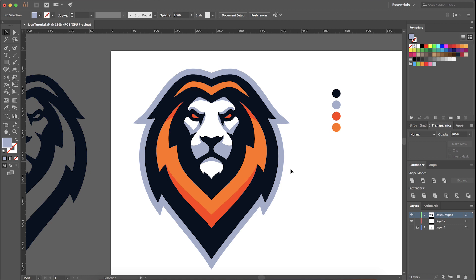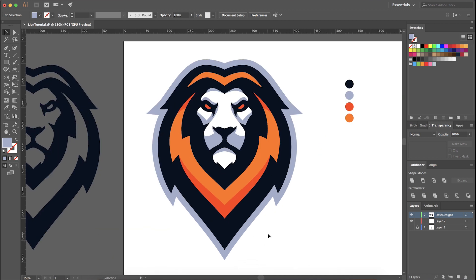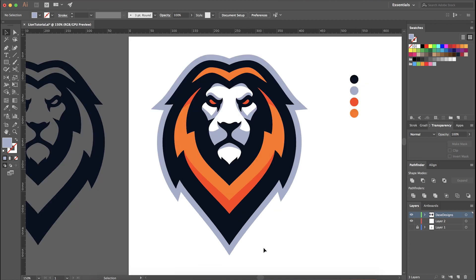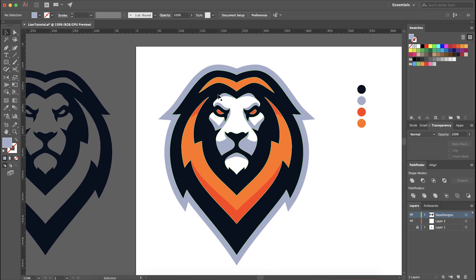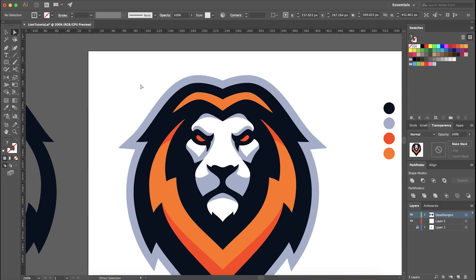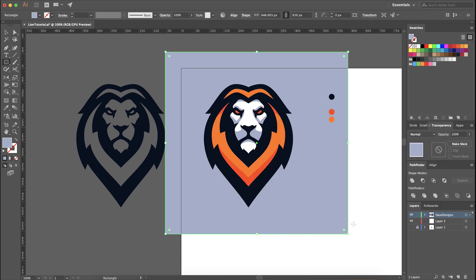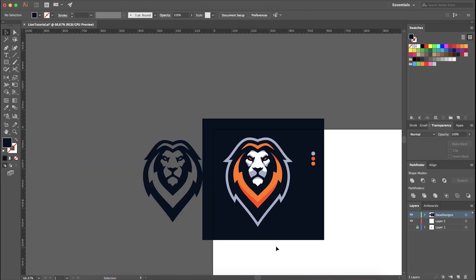Hopefully this video has been helpful for vectoring your logo or mascot designs — for sports teams, brands, apparel, whatever. The next video is going to be faster and will go over a simple, quick, and effective way to create presentation images to show off your logos on Instagram, Twitter, Behance — just a very simple way to do it. Anyway, hopefully you guys enjoyed this tutorial. It's Derek from daysdesigns.com — I'll see you guys in the next one, take care.